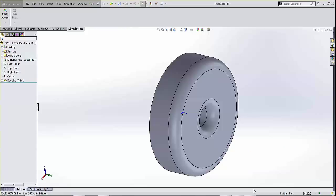Hello, my name is Arvind Krishnan and I'm a simulation specialist at GoEngineer. In this video, we're going to look at shell meshing in SOLIDWORKS simulation, a linear static FEA study, and in SOLIDWORKS plastics.